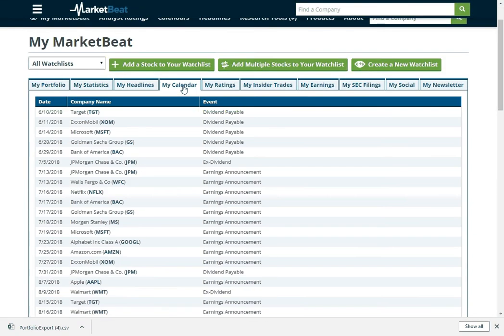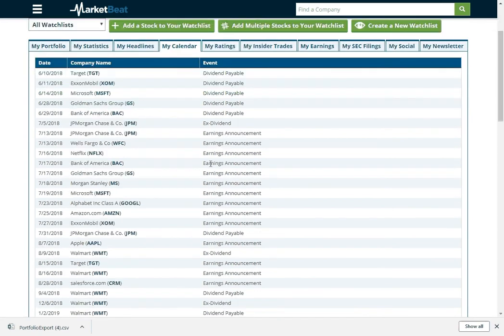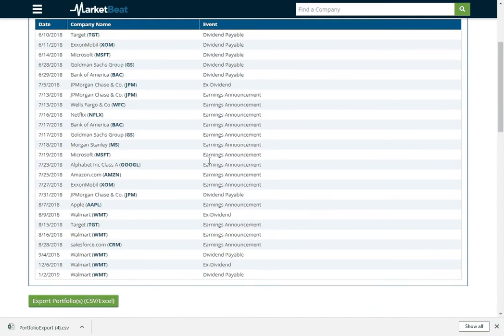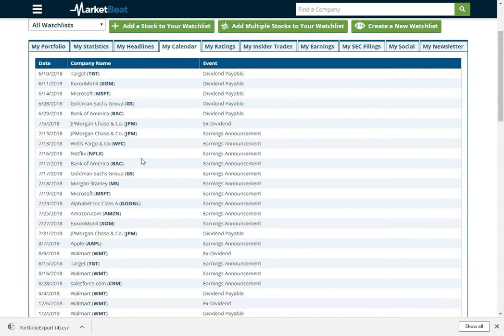We've got a calendar here. So if you want to see when dividend payments are happening, earnings announcements are happening, you can do that pretty easily. And if any of these companies were going to have stock splits, that would show up here as well.